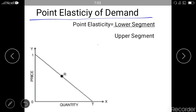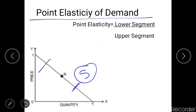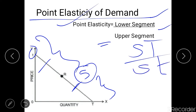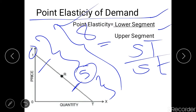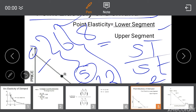Now let's talk about the point elasticity of demand — yet another method of calculating the price elasticity of demand. When the price elasticity is to be calculated at any specific point on the demand curve, we use the point elasticity method. If we want to calculate the price elasticity at a point S, the formula is: lower segment divided by upper segment. For point S, the lower segment would be ST and the upper segment would be St. For example, if the whole demand curve is 8 cm and the lower segment is 2 cm and the upper segment is 6 cm, the point elasticity at S = 2 / 6 = 0.33.